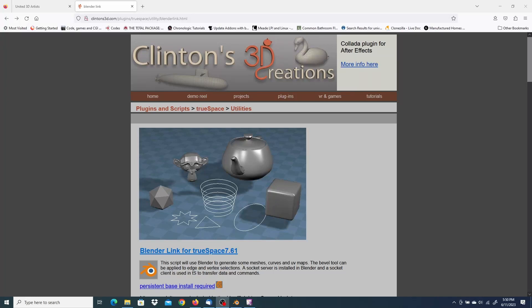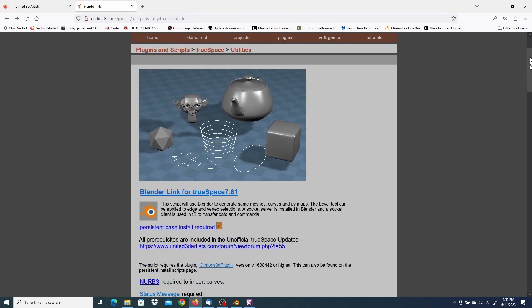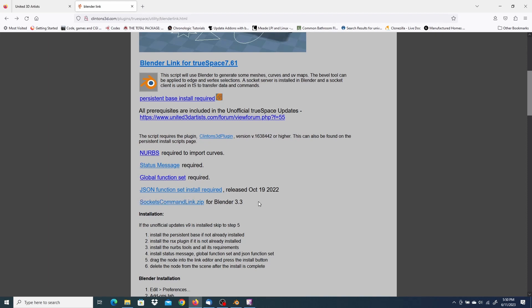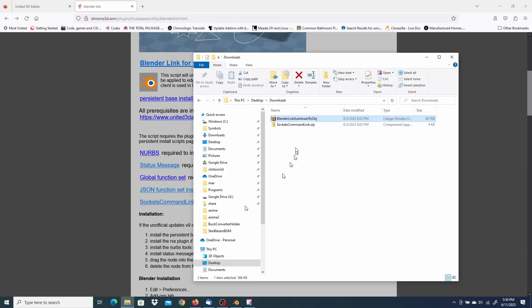Hello. In this video, I'd like to demonstrate the Blender link for TrueSpace. The first thing you need is Blender and download this zip file here, Socket's command link zip. That's for the Blender installation. And for TrueSpace, it's the link up here called Blender link for TrueSpace 7.6.1. I have both of those already downloaded here on my desktop.